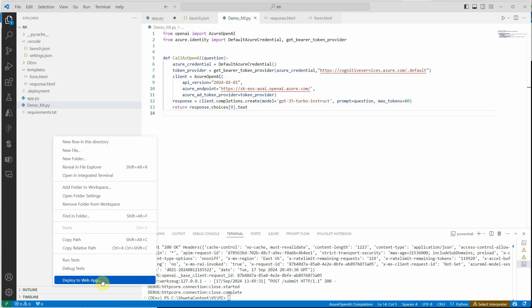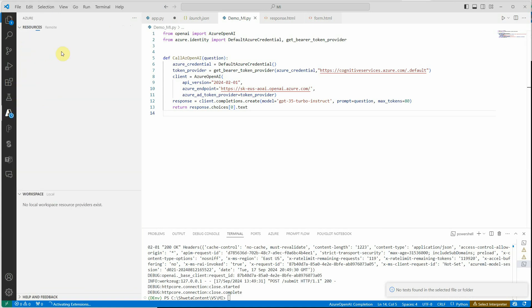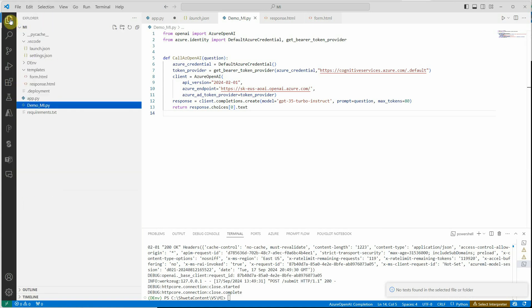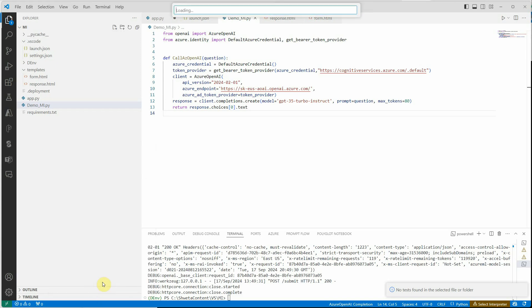Now what we can do is we can go to VS Code. There are multiple ways to do this - you can either select it from the menu options, you can even go to the Azure extension and do it, but the simplest and easiest way I feel is this one: deploy to web app.